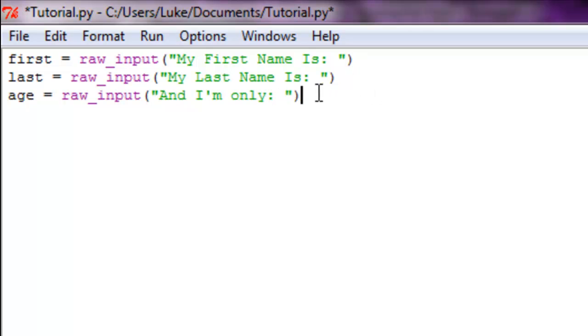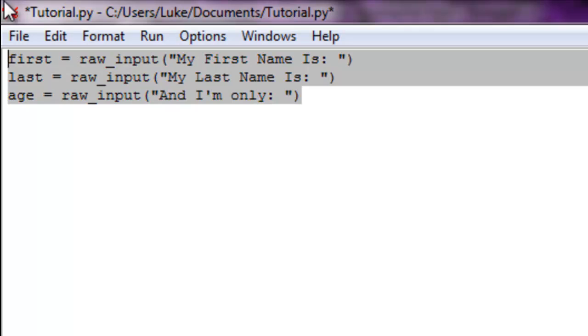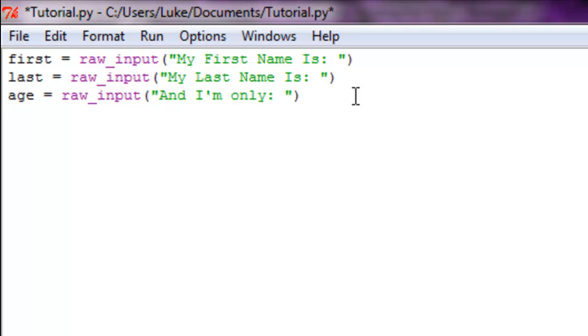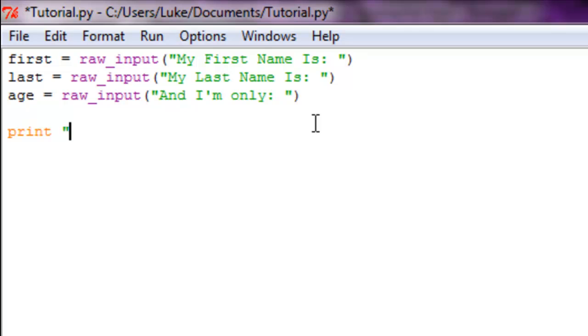Alright, so now we have three variables and they're asking for the user's input. Now, to join strings, all you have to do is print. I've done this in tutorials before. Print out 'Hi, I'm' and then in your string, plus